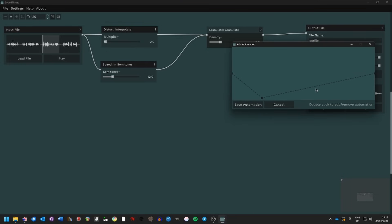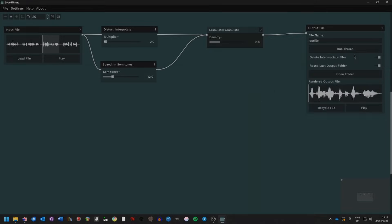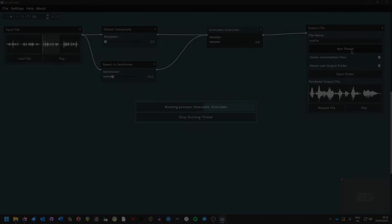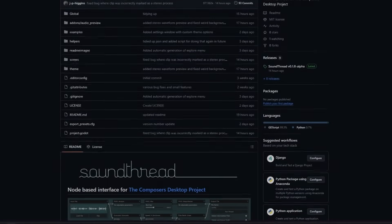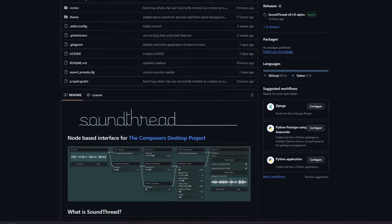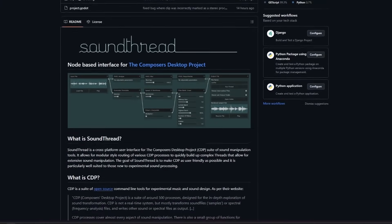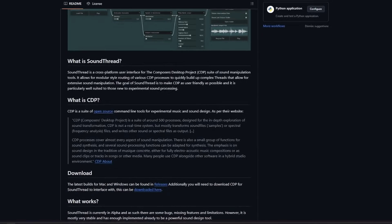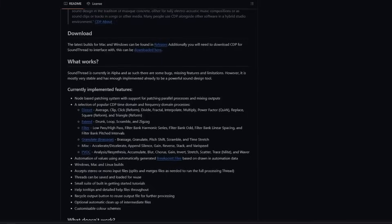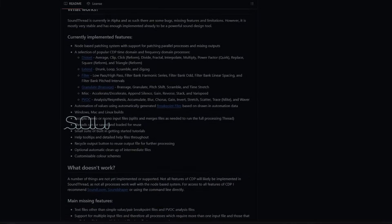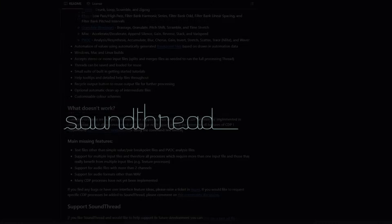In this video I'm going to give a quick overview of SoundThread and how to use it. Towards the end there will be some installation instruction videos for various systems. SoundThread and the Composers Desktop Project are both free to download and run on Windows, Mac, or Linux. SoundThread is currently in beta so there are features not yet implemented and there will be some bugs, but it's reached a point where it's pretty stable and very usable, and I'd really like to get people to try it out.